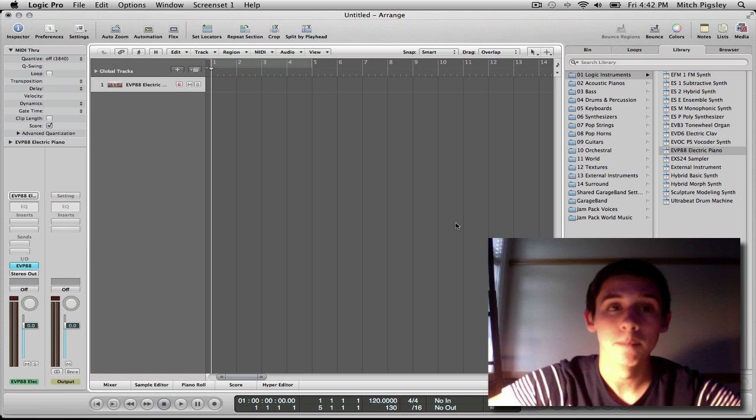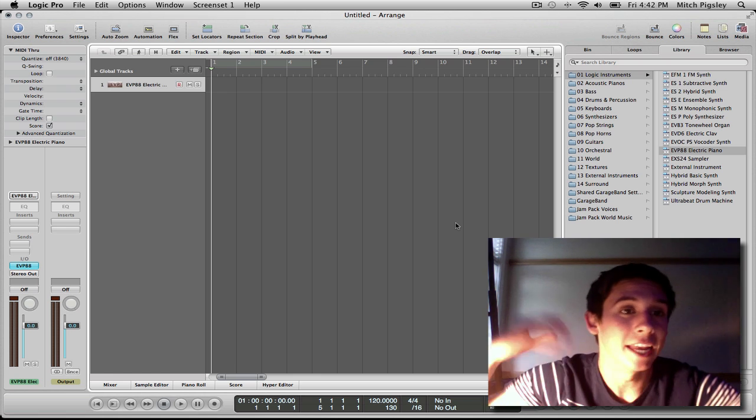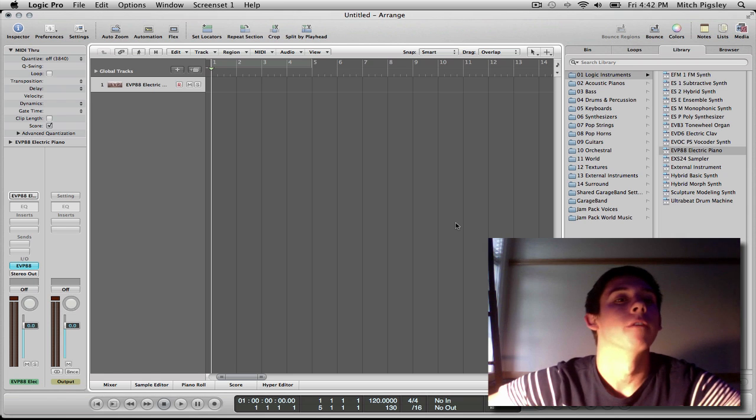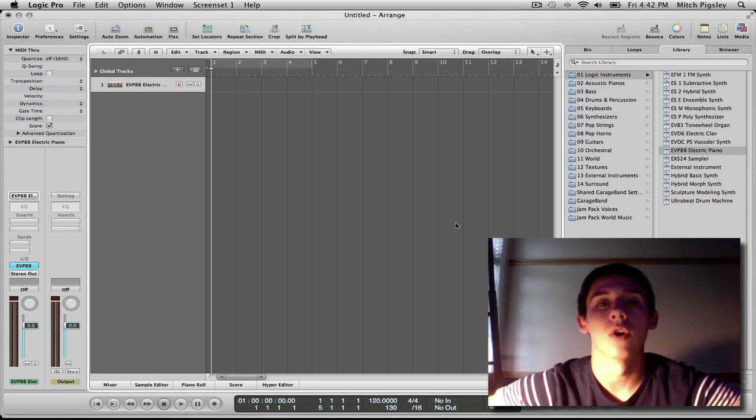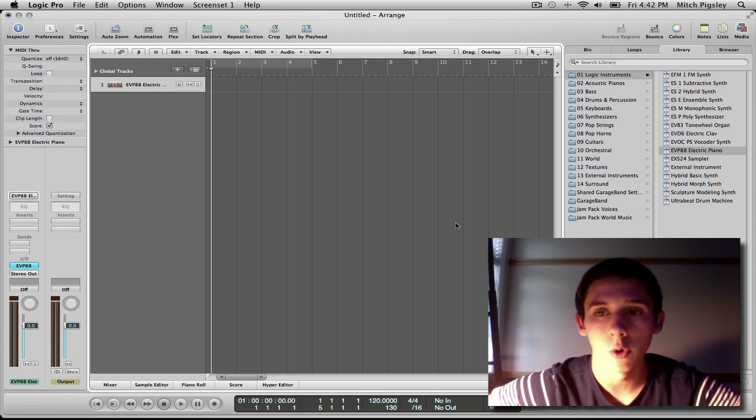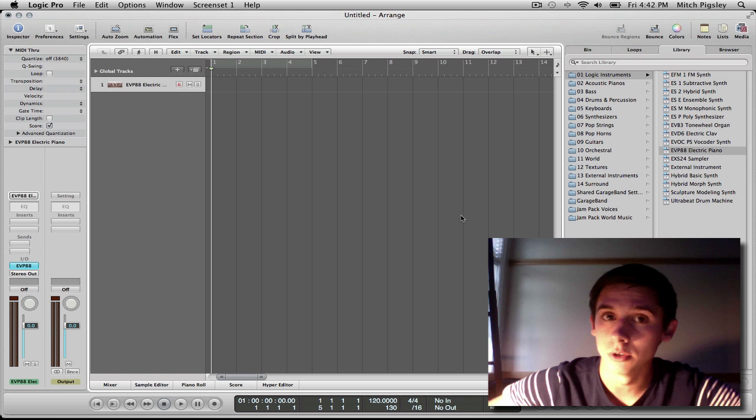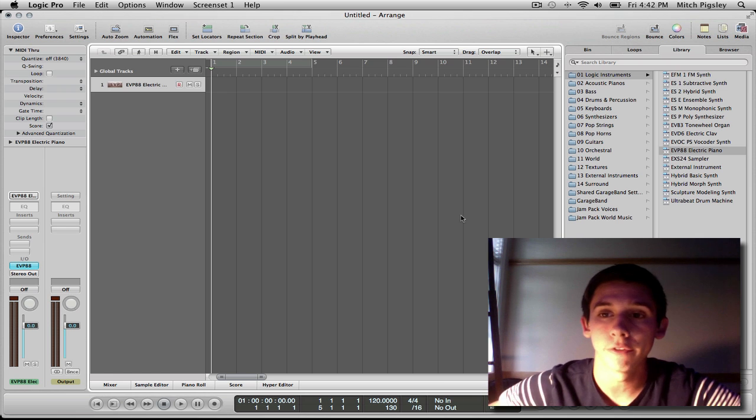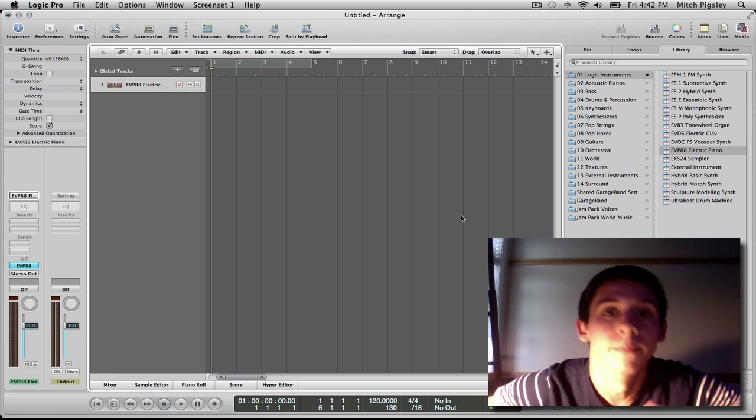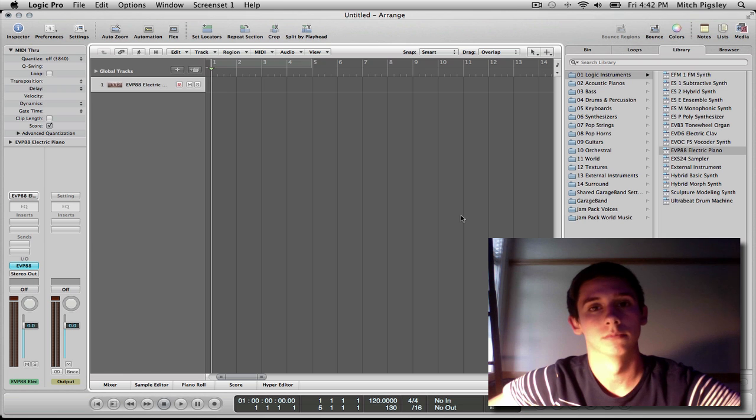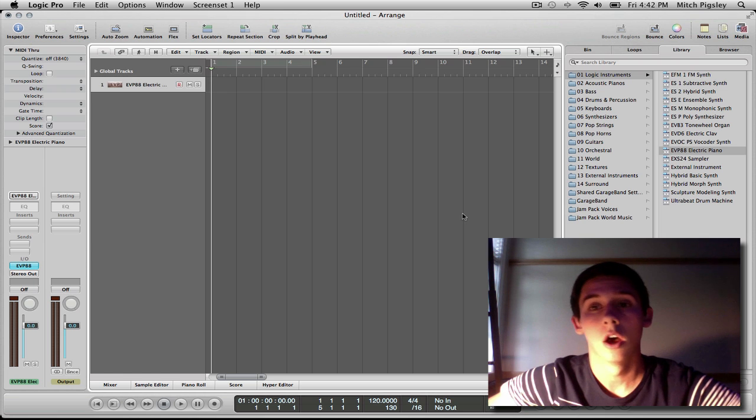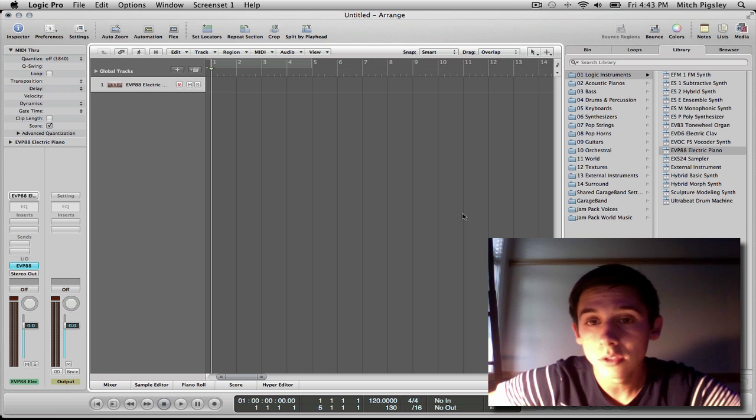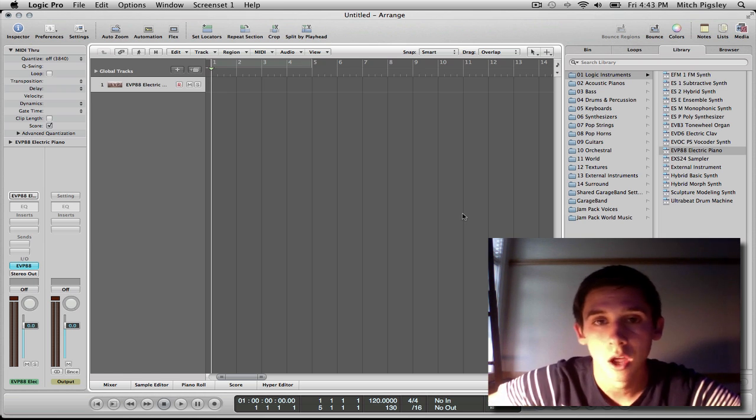What's up everyone? Mitch here with another Logic Tutorial and it is Friday, so I am psyched out of my mind right now. I'm in this weird mood, so forgive my behavior in this video. This video is going to be over bouncing in place.